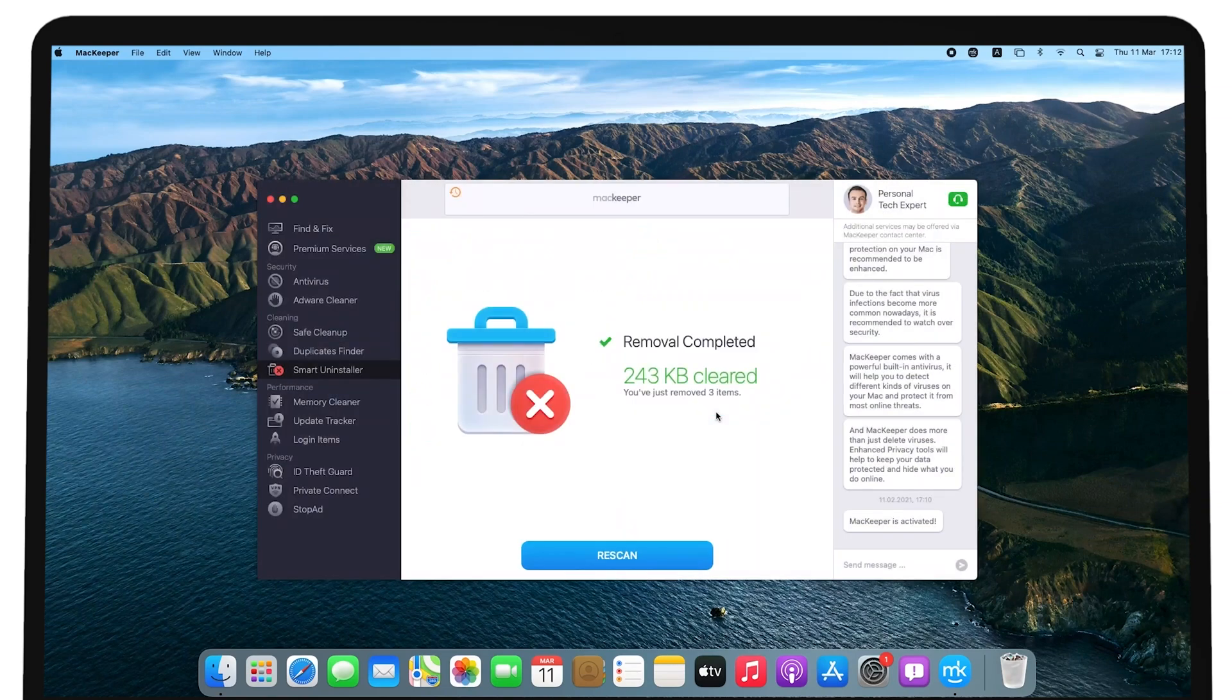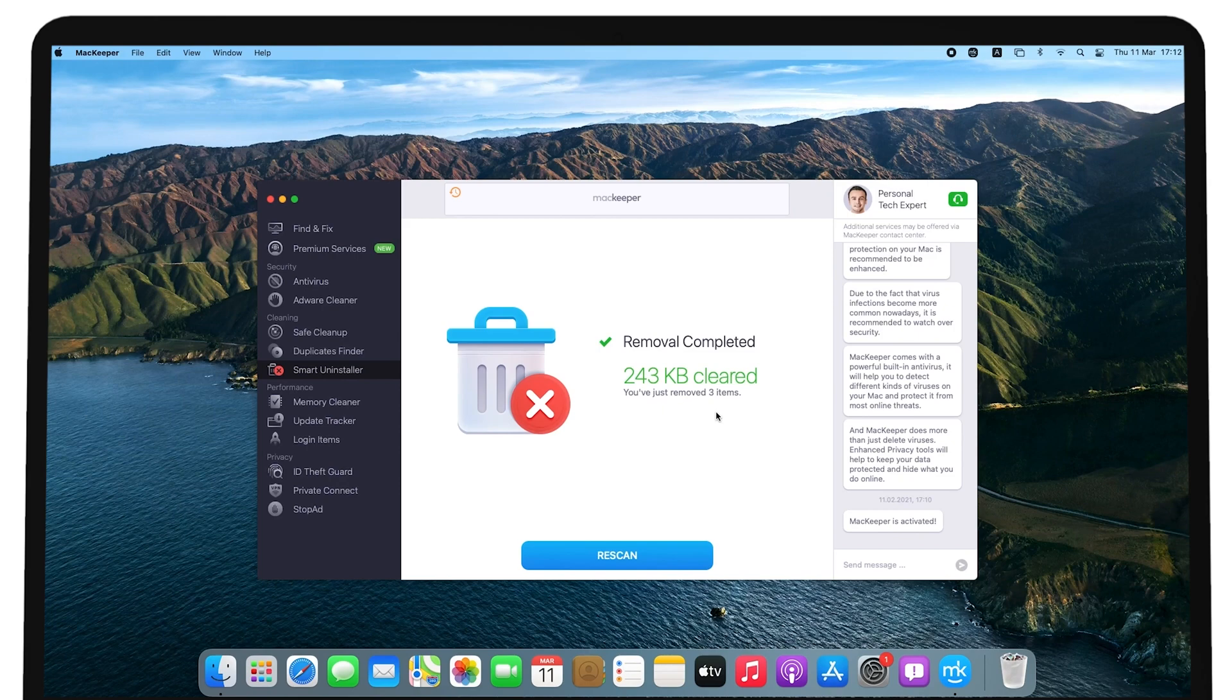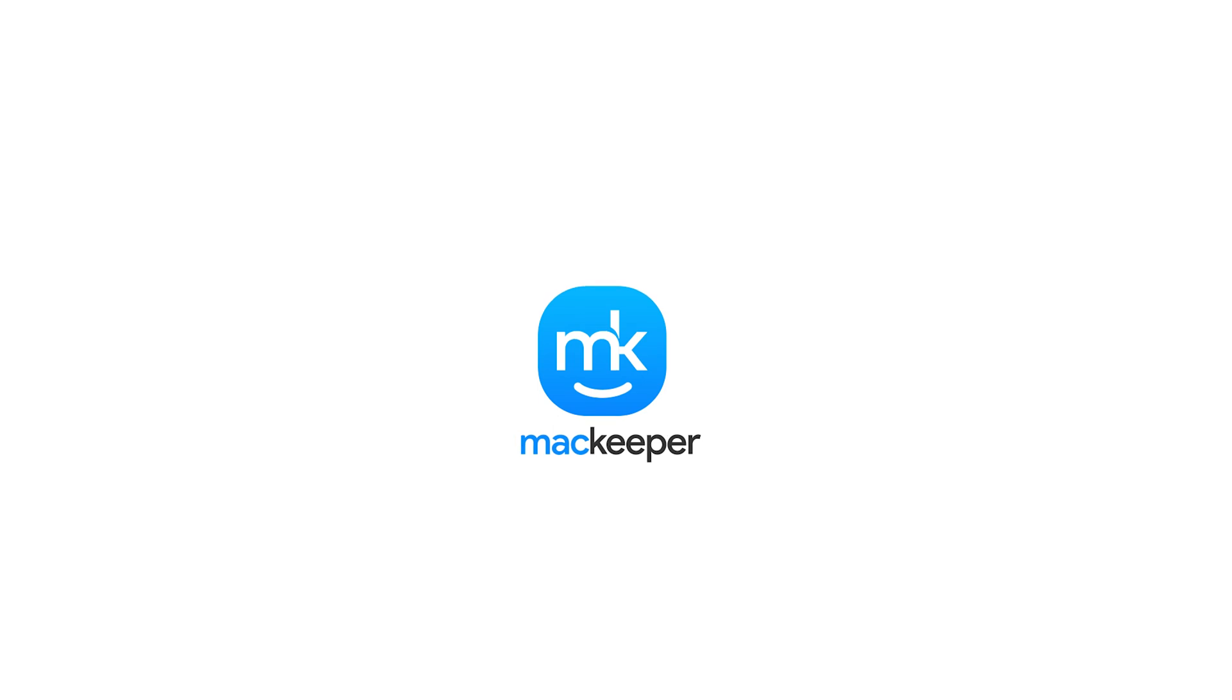That's it! If you still have any questions, download MacKeeper and contact our experts. I'm Olivia from MacKeeper and thanks for watching!